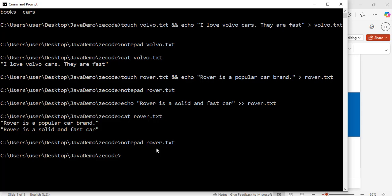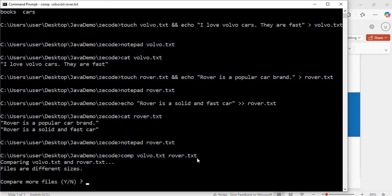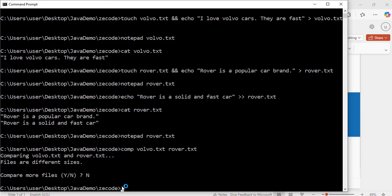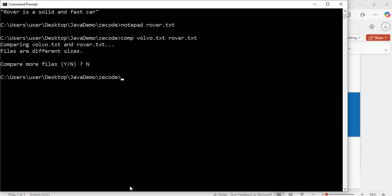Now I am going to compare these two files — volvo.tst and rover.tst. To do that I can use this command: comp volvo.tst rover.tst. Hit enter. Exactly — it says 'comparing volvo.tst and rover.tst, files are different sizes, so they are not the same size'. It asks if I want to compare more files, Y or N — I will type N and hit enter.